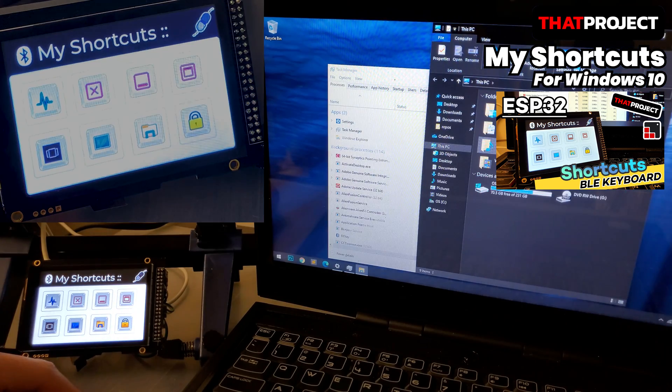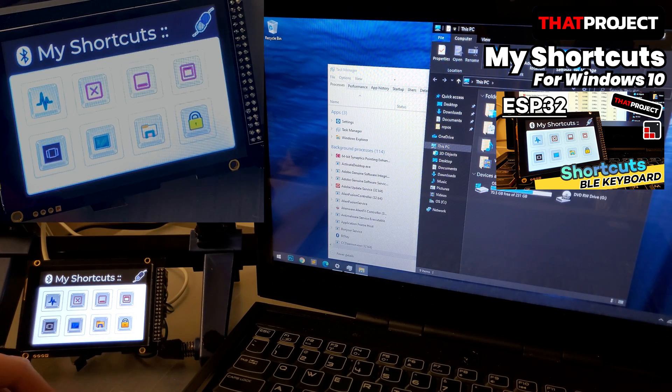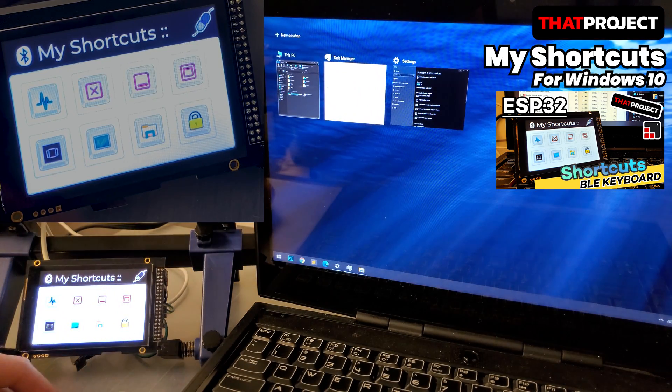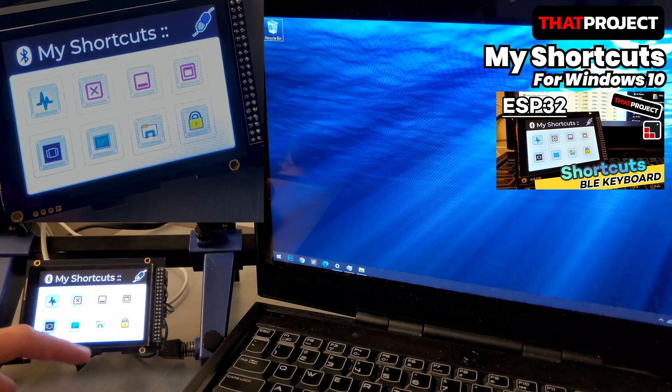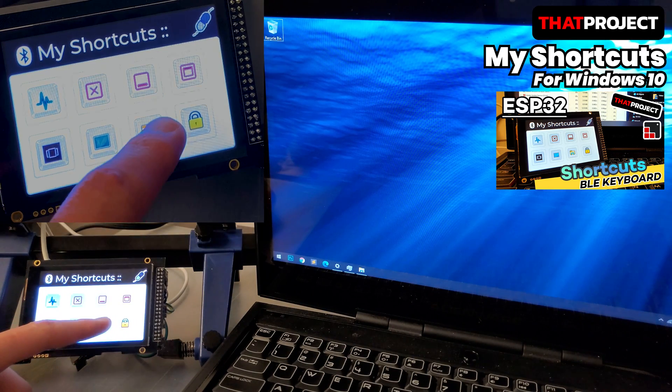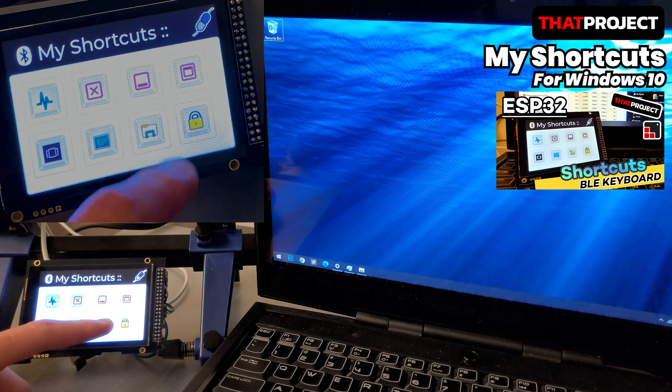There are a total of 8 shortcuts, including Task Manager, Close/Minimize/Maximize Window, Task Viewer, Desktop, File Explorer, and Log Your PC.